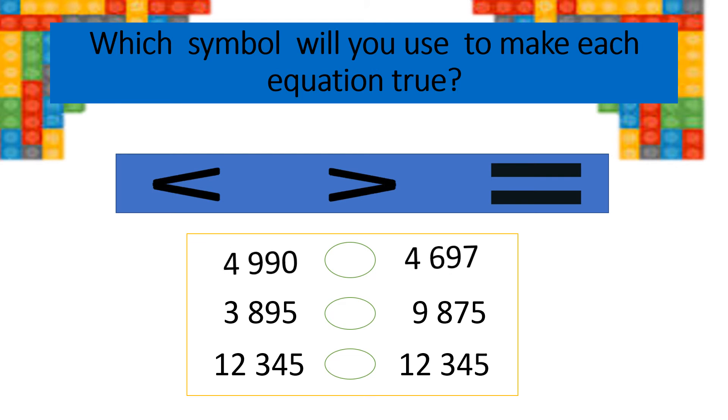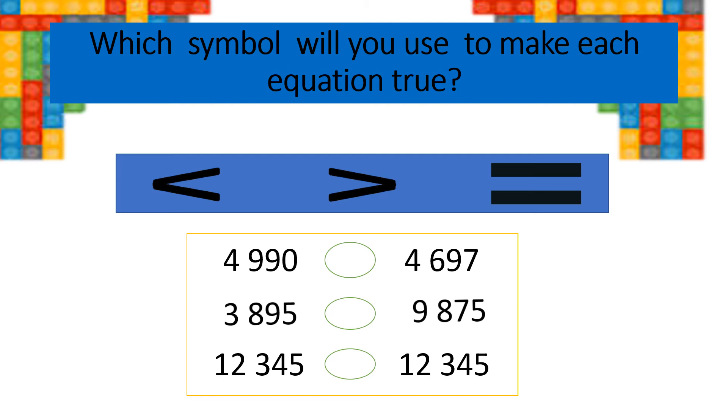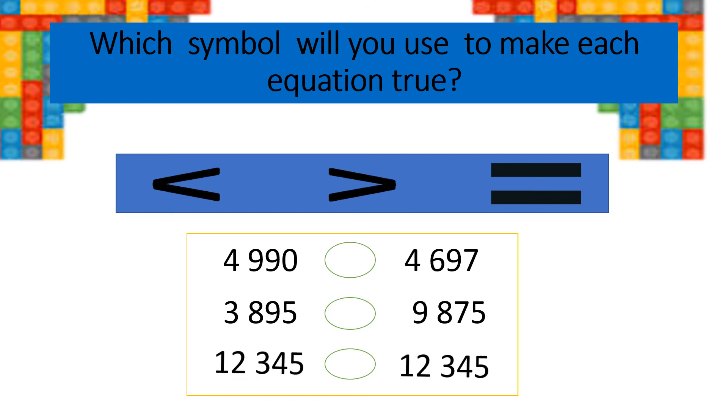In the following, 4,990 compared to 4,697. 3,895 compared to 9,875. And, in the third one, 12,345 compared to 12,345.